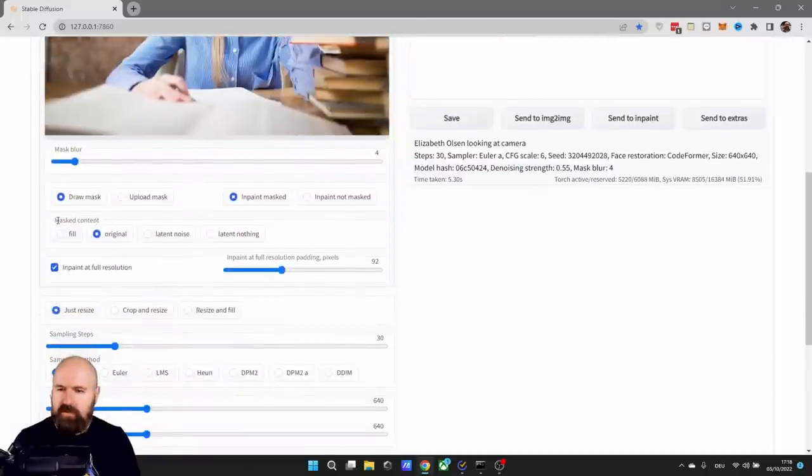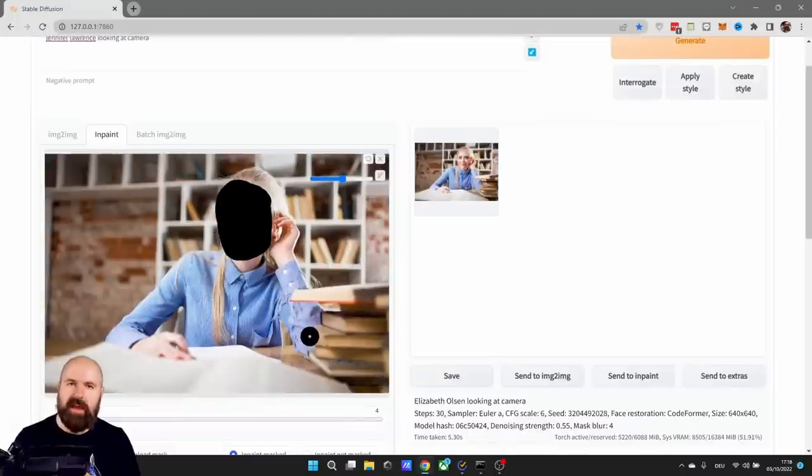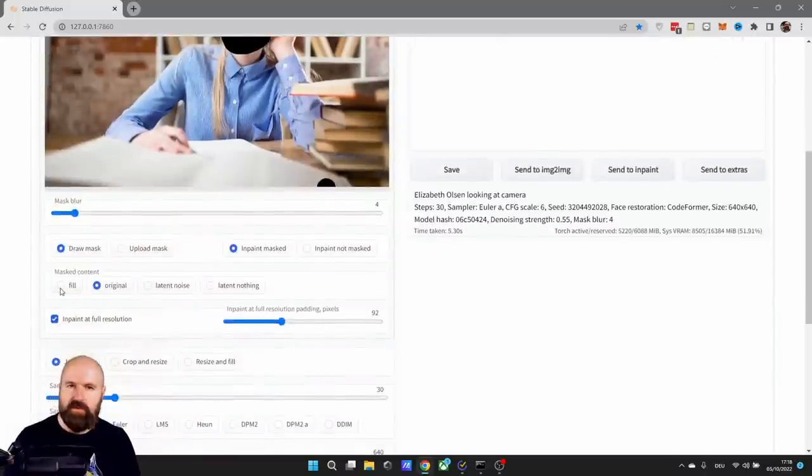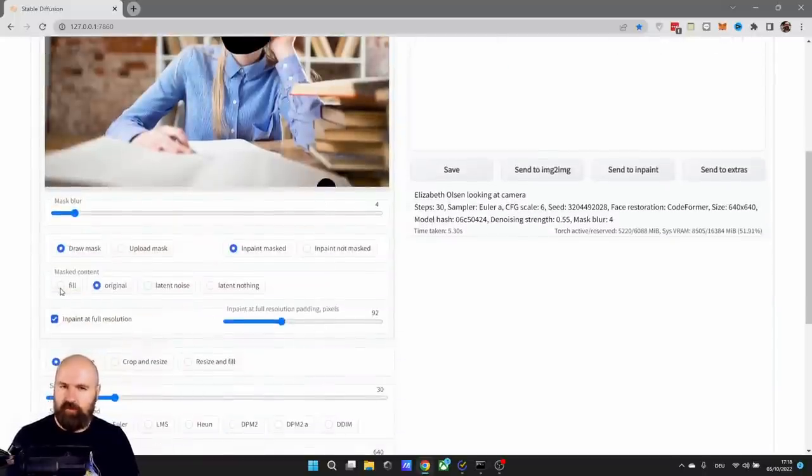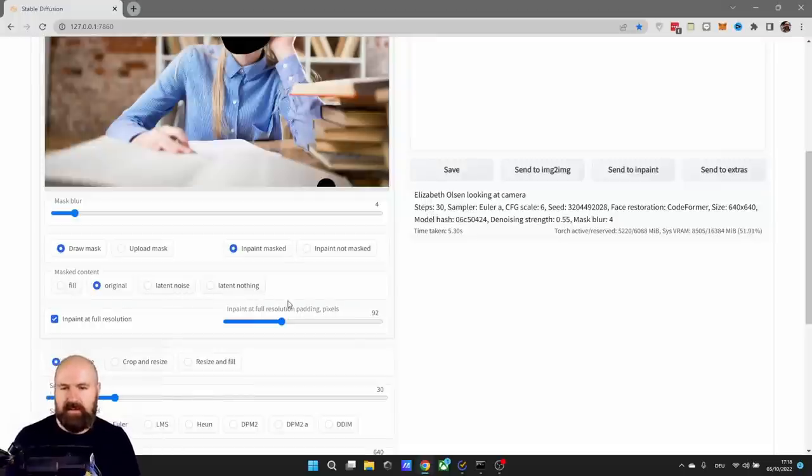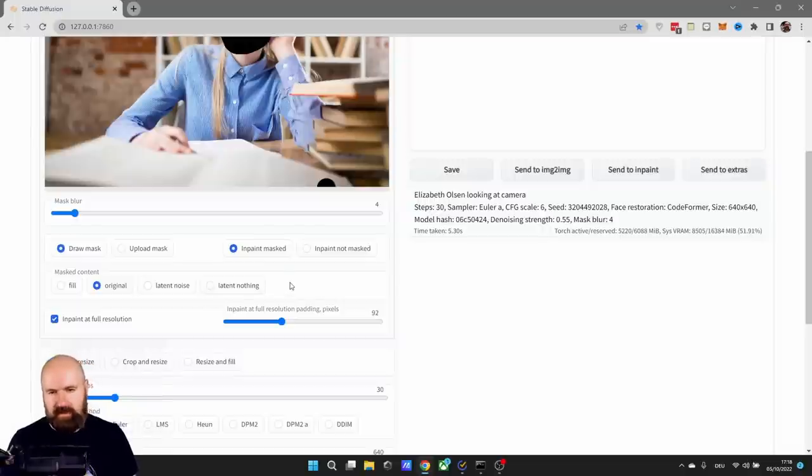Now what you want to have here for the mask content is original. What this means is that the AI is looking at the original photo and then replacing that original part with a counterpart that is fake. When you have fill, it will come up with a completely new content regardless of what is below that. But often this just gives you a blurry smudge and later noise and later nothing will exactly do that. It will bring noise or nothing. So that's not helpful.